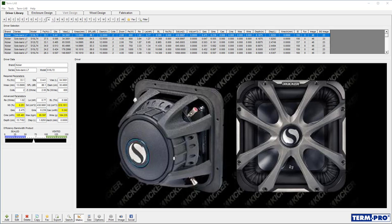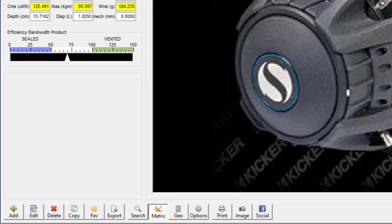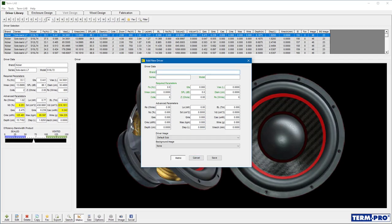Once you have this information, launch TermPro and go to the driver library page. From there, click on the add button on the toolbar at the bottom of the screen. Once you click on the add button, a new window will open that says add new driver.